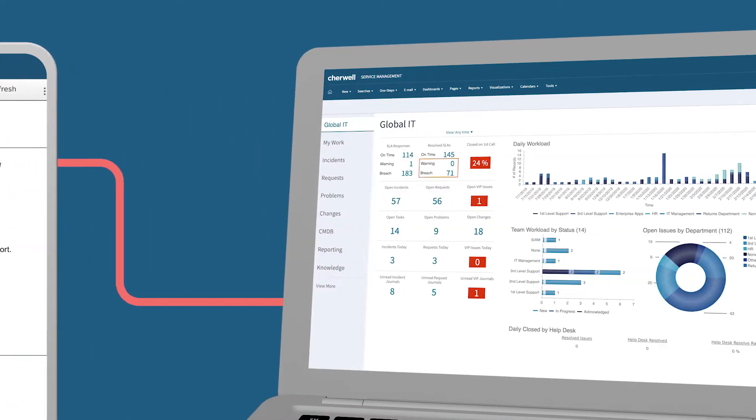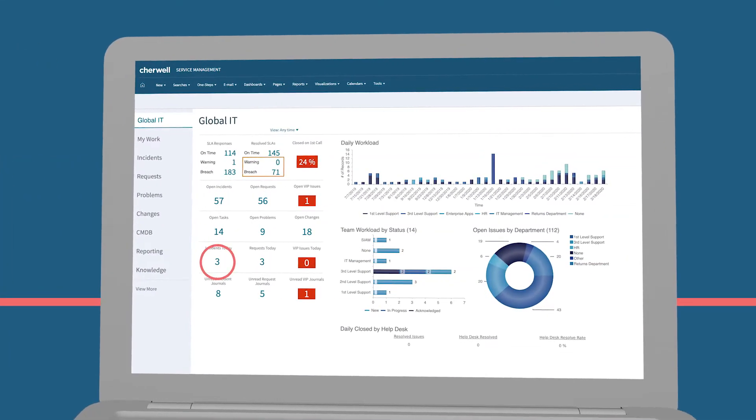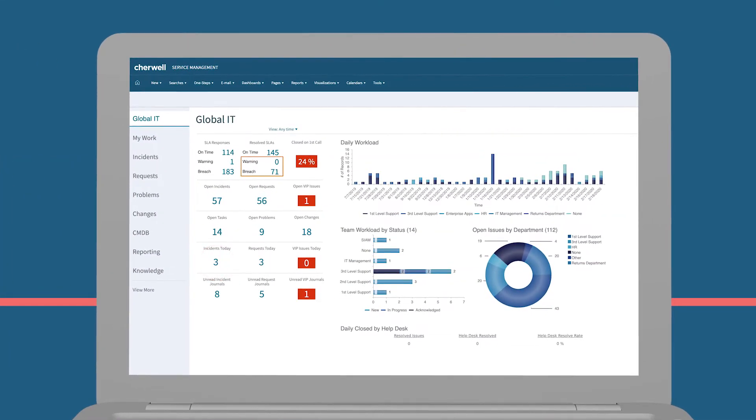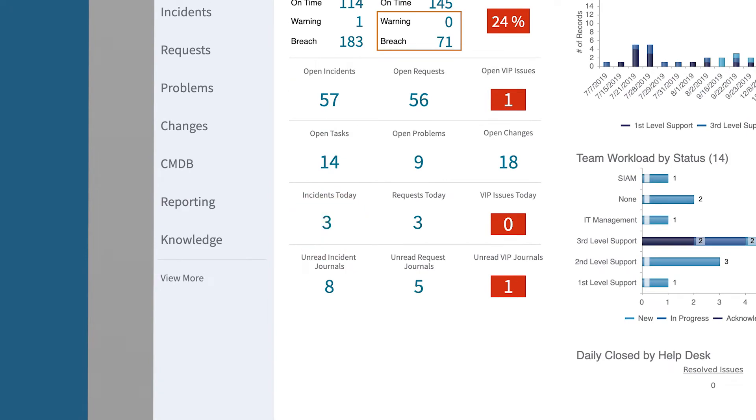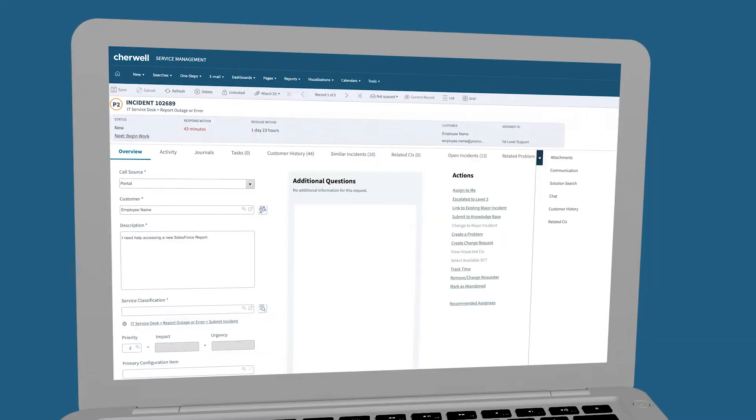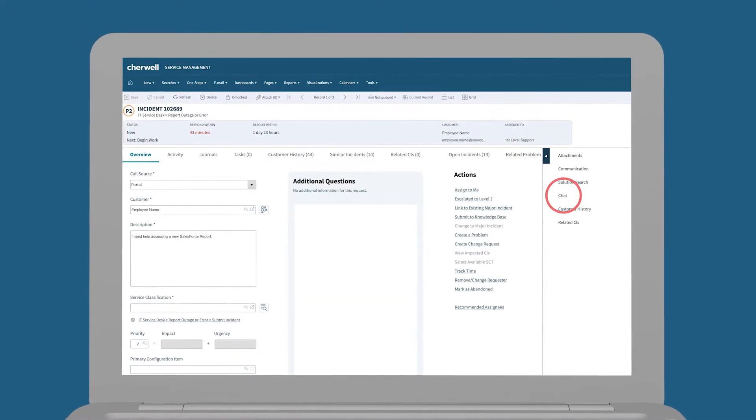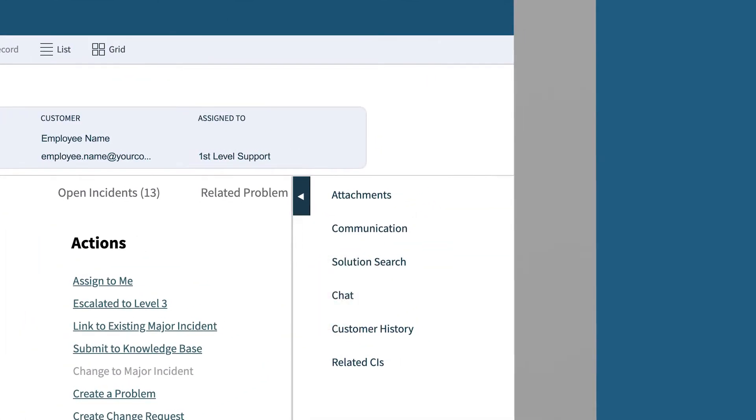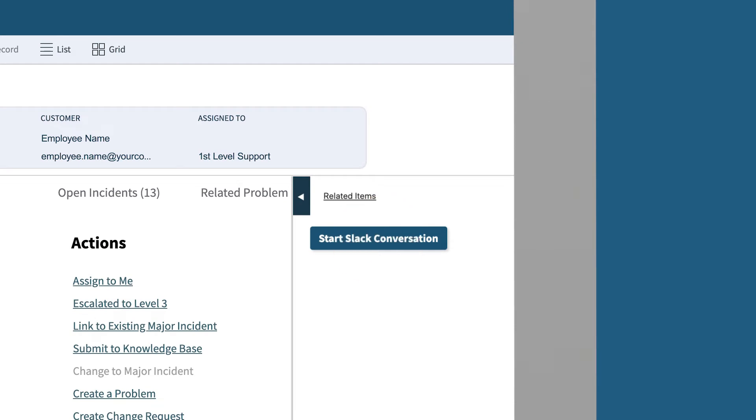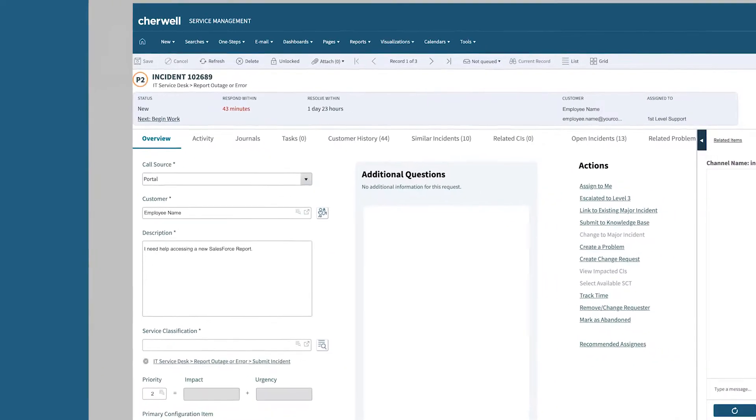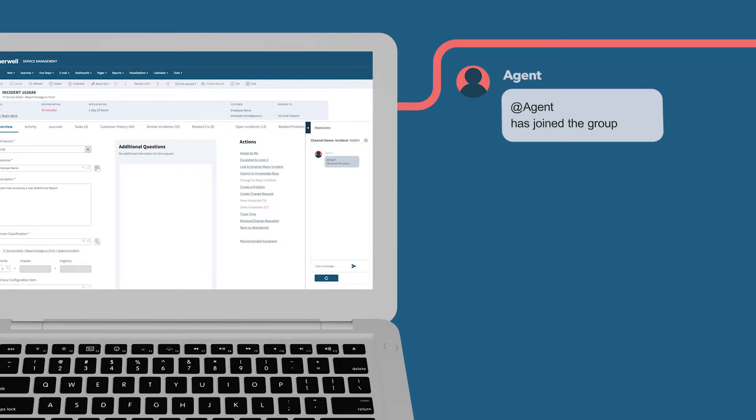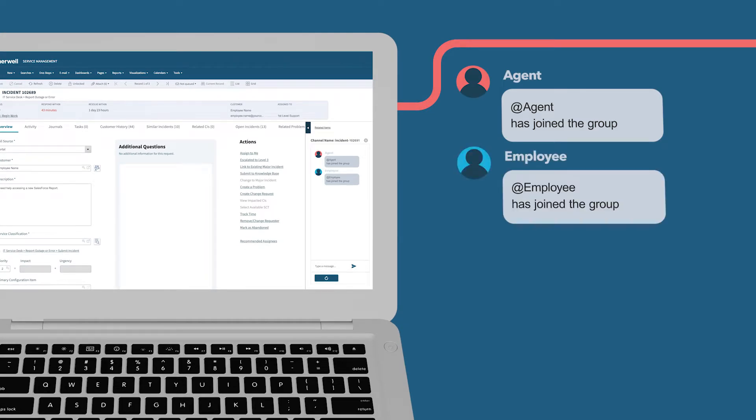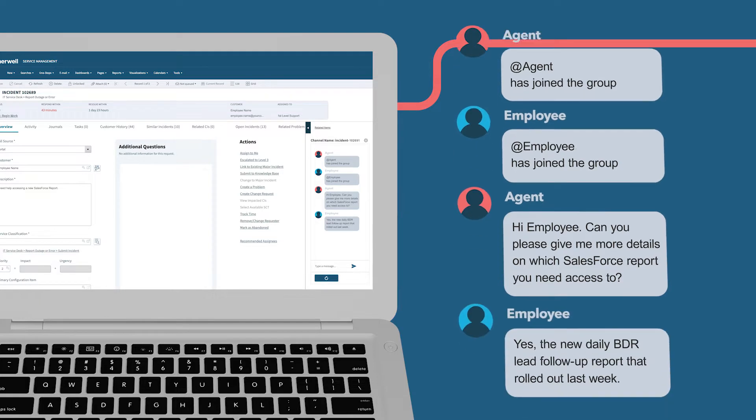The ticket is automatically routed to the service desk queue. The agent can quickly assess any additional data needed and reach out to the user via Slack. The new integrated Slack chat feature provides real-time collaboration and streamlines communication flow.